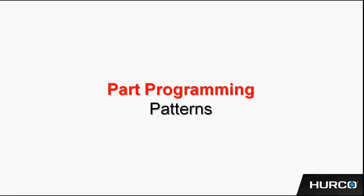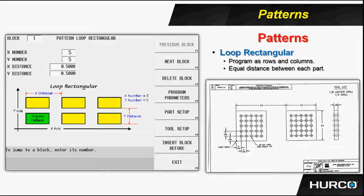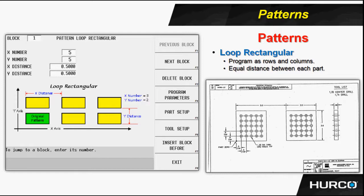Any piece of geometry in the Hercule Control can be patterned in many different ways. In the program we're getting ready to program, we're going to take one hole, use a pattern to create a rectangular pattern of holes using that pattern block, then use another pattern block to take that entire group and pattern it again to create two parts on the table.